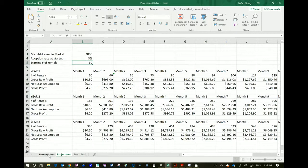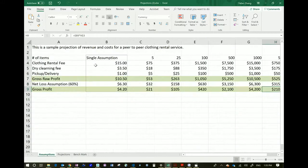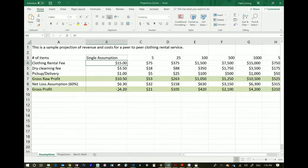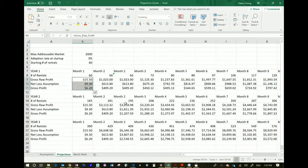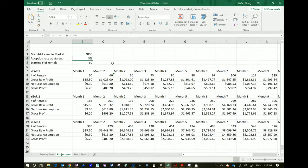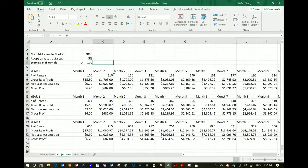You can change the assumptions, but change them on the Assumptions tab, not here. Let's say the rental fee is higher — we charge $20. The gross profit will then be $6. If you come over to the projections, the gross profit is now $6 because these fields are linked to the previous page. So let's go back to my original 5%, 100 people to start, and you see month two becomes 110.